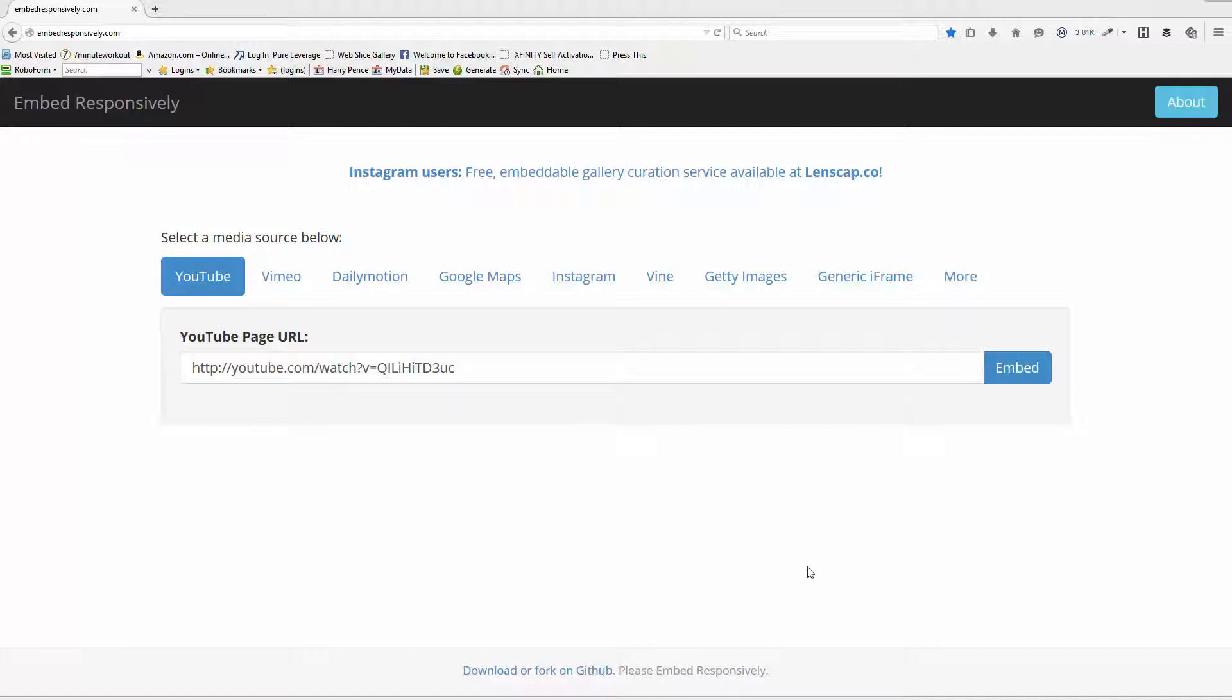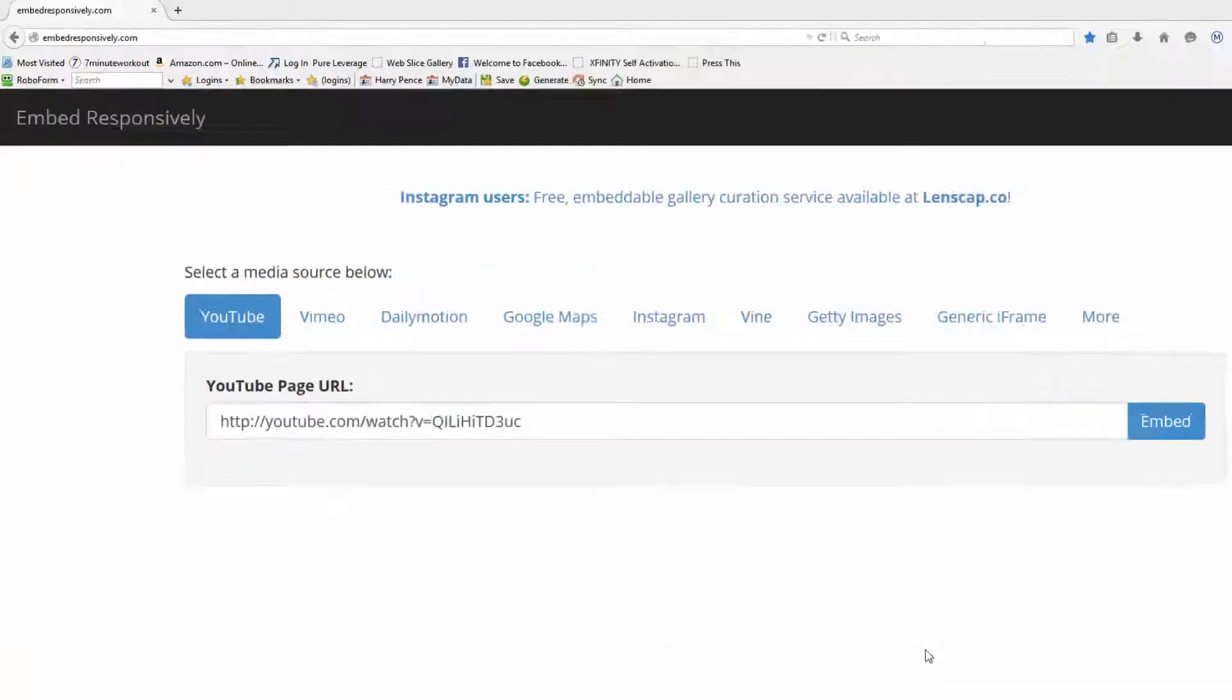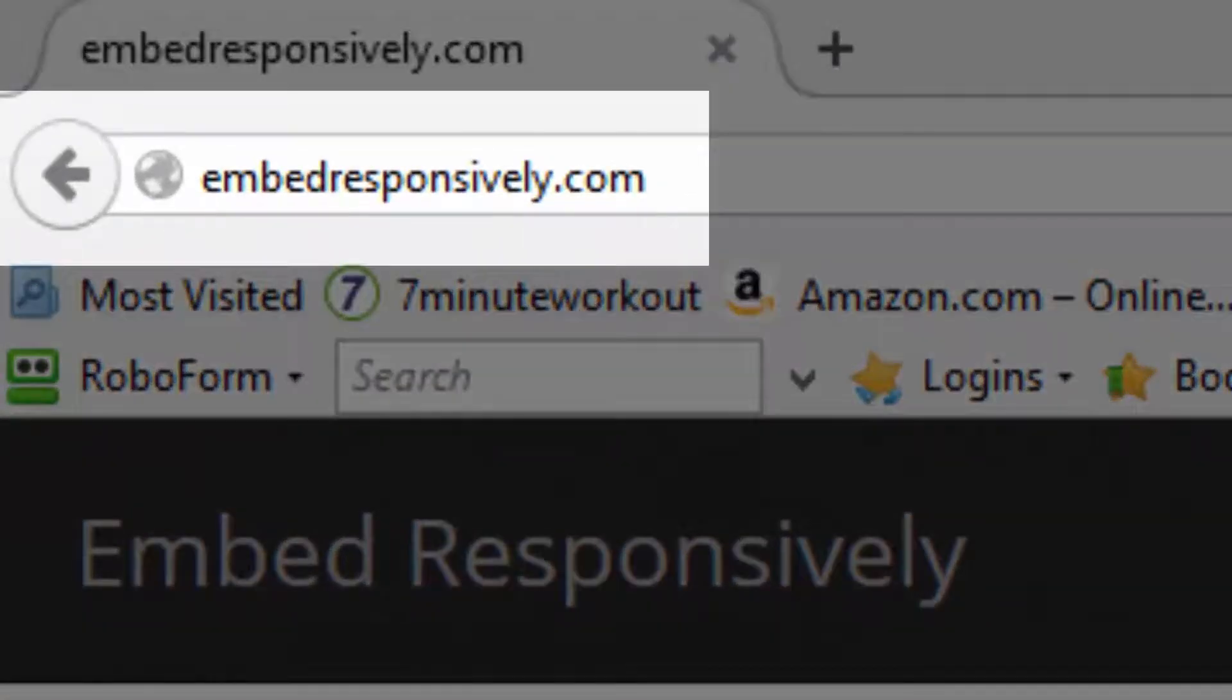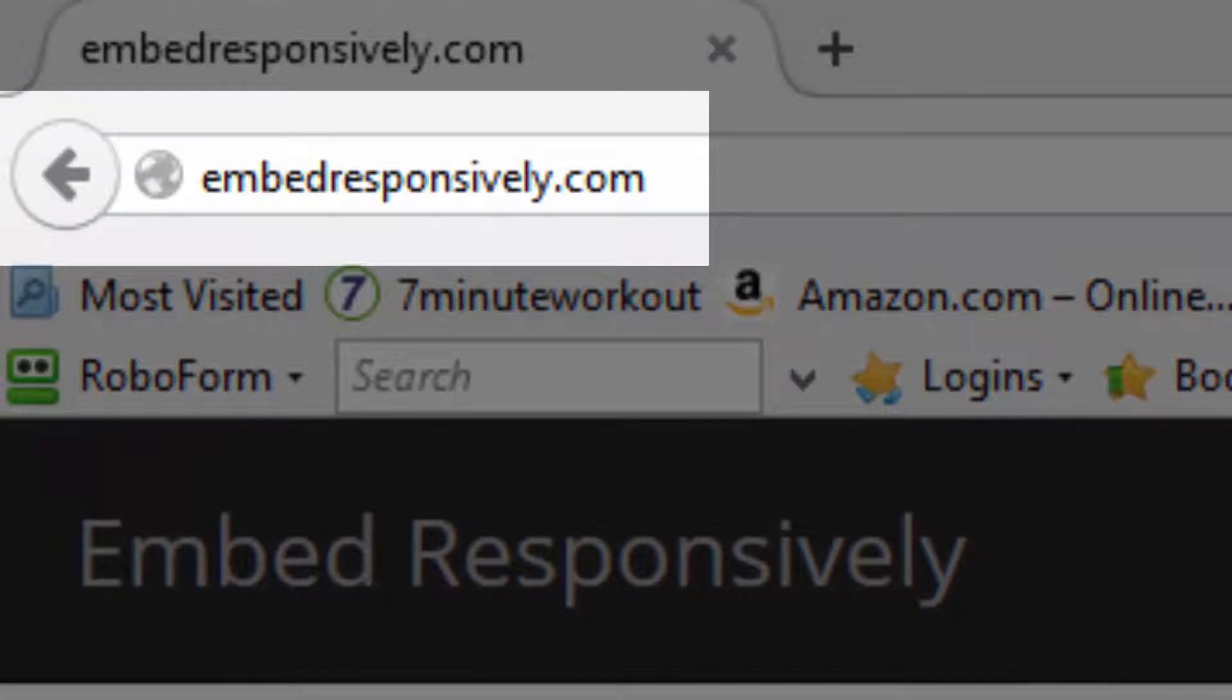But here's a solution. Very simple. You see this web page right here. You'll see the URL up here in the top corner. Just go there.